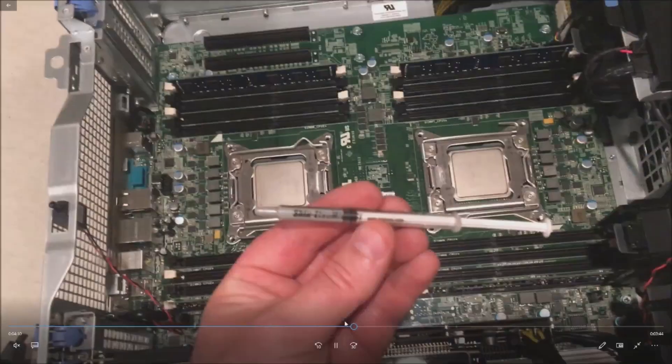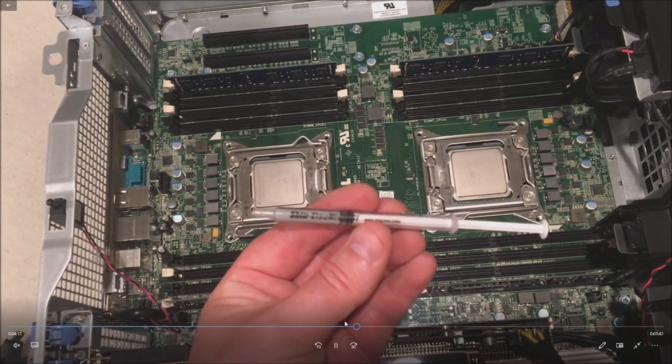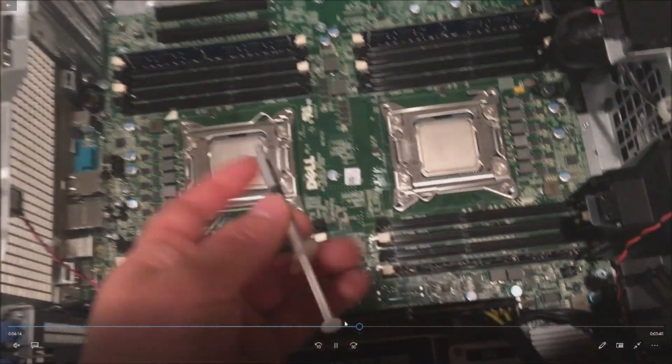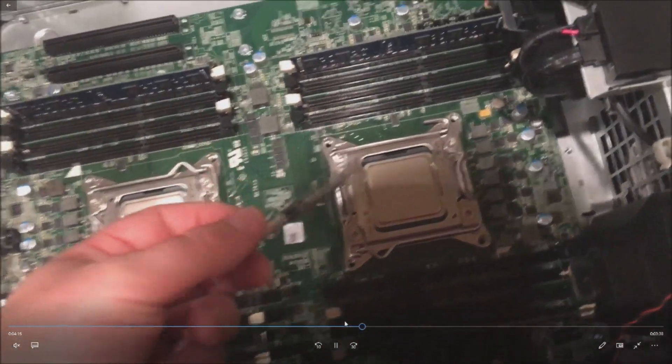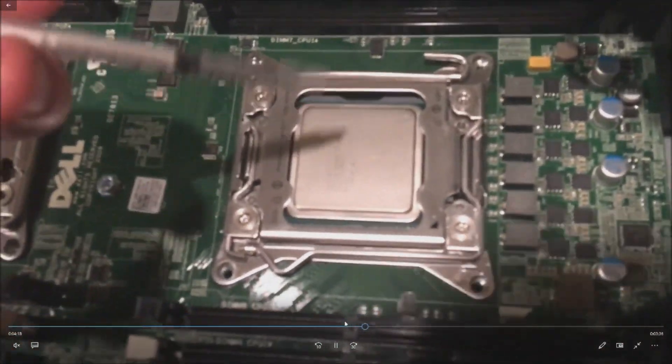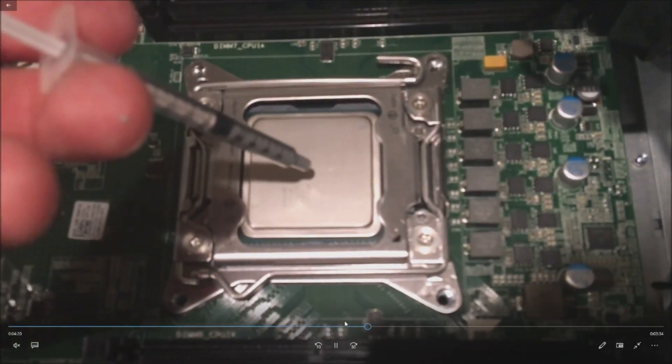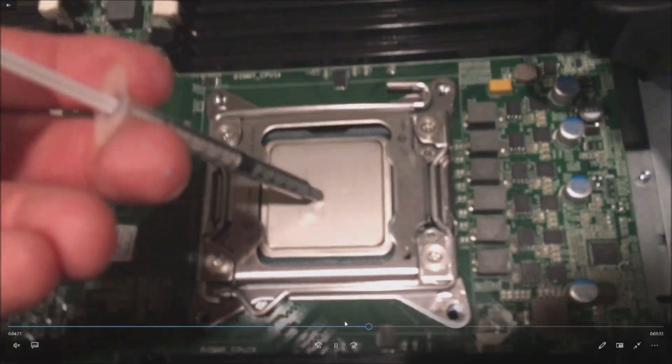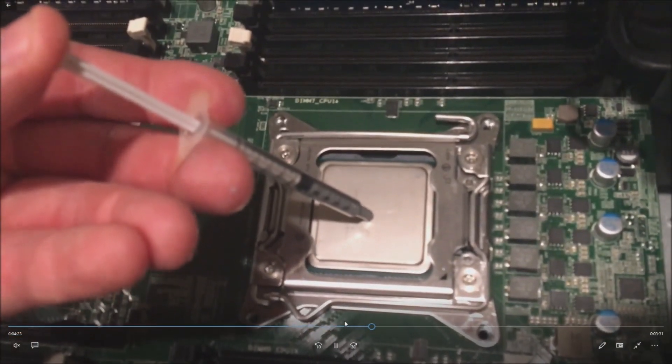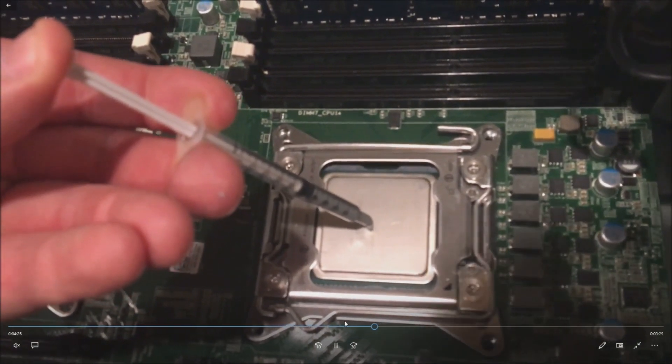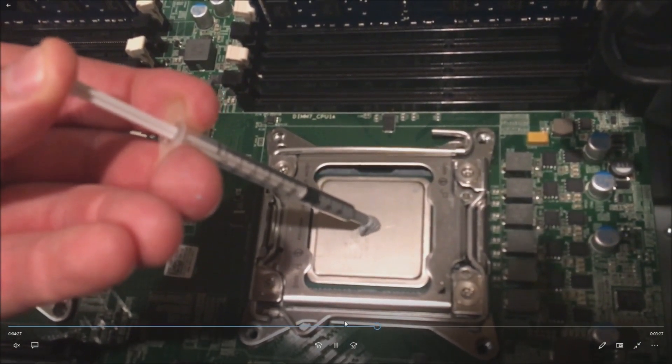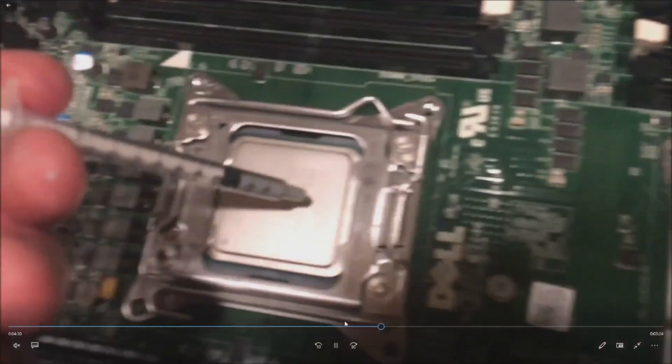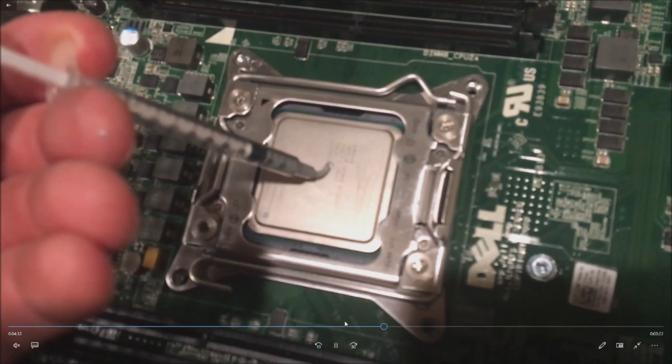At this point we have to put our heat paste on. Again, we use the Shin-Etsu Micro PSI heat paste. This is a one gram syringe and this is a little more than we need for two processors. Drop like a pen cap down right in the middle of the processor, and you don't need to spread it around.